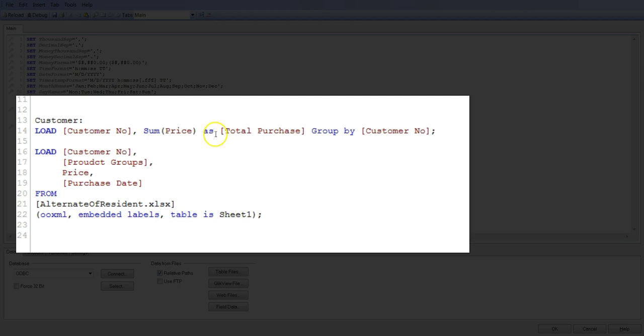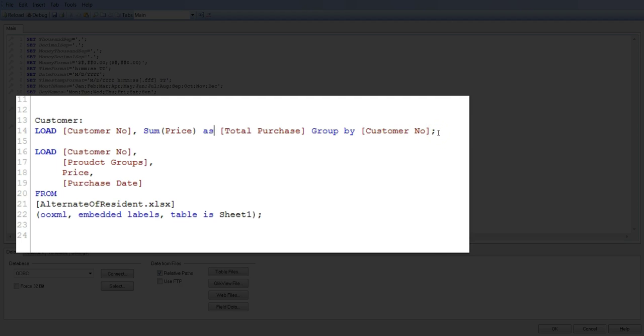And we are changing the price to total purchase because now the field context has changed. That's why we have renamed it. And then finally doing the group by by customer number. And after that, you can see that we have not used anything like FROM or anything because it is right before this base load statement, so it understands that whatever information you are inputting over here is coming directly from here.